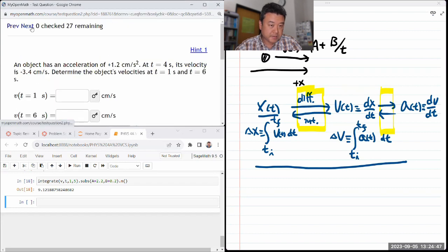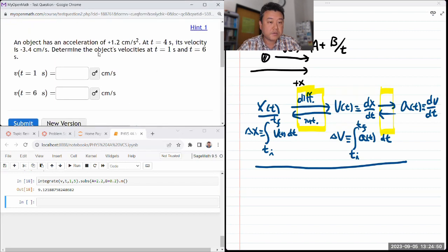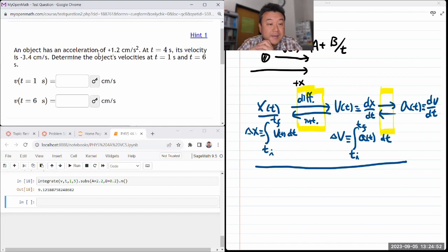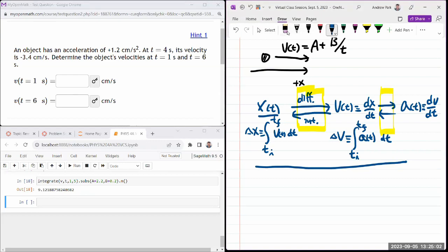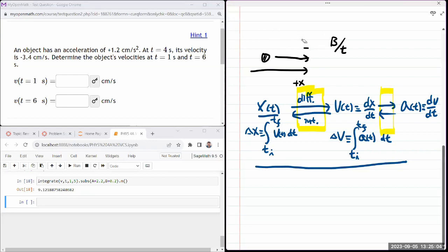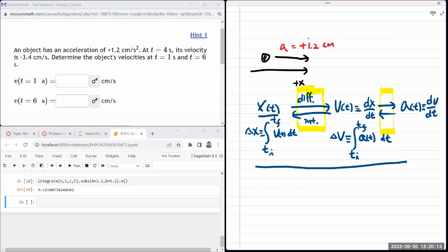The last question in this set: I think I can reuse some of what I have, because it's giving me the acceleration of the object — constant acceleration in units of centimeters per second squared. If we keep everything in centimeters and seconds, it will be fine.